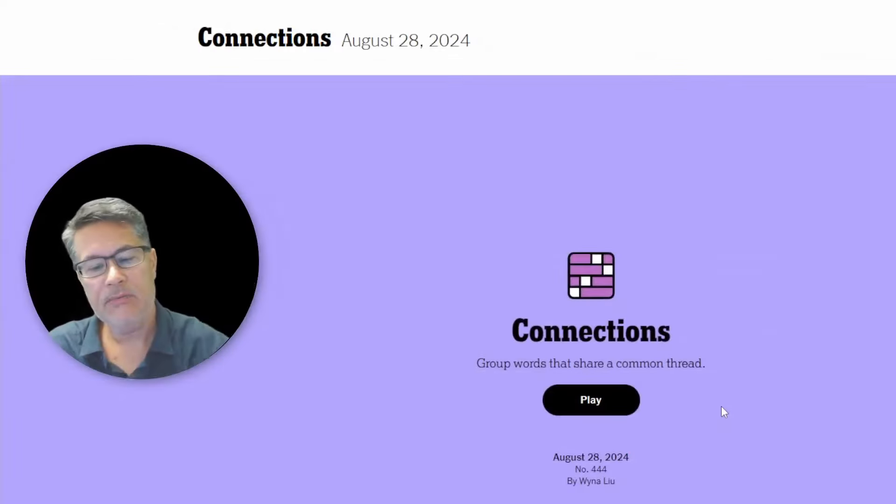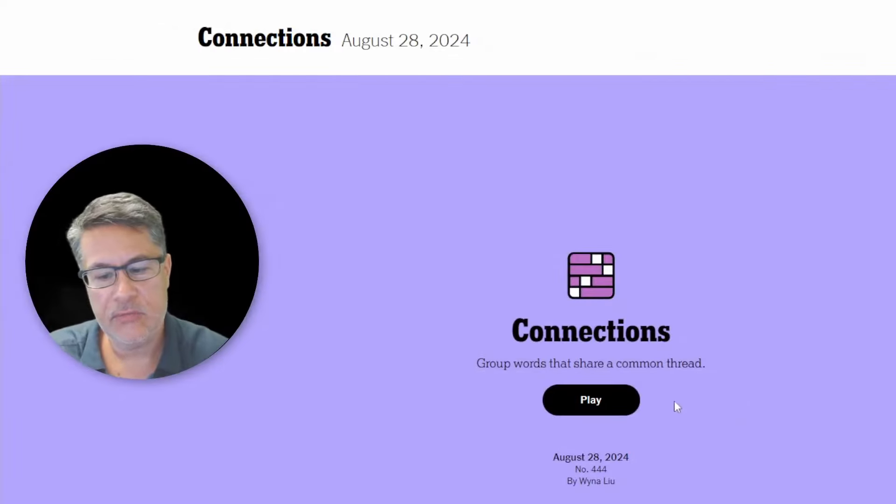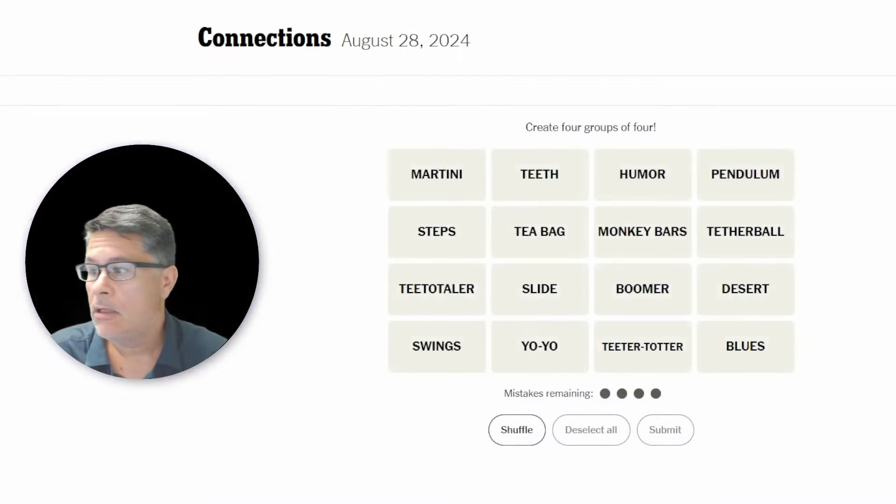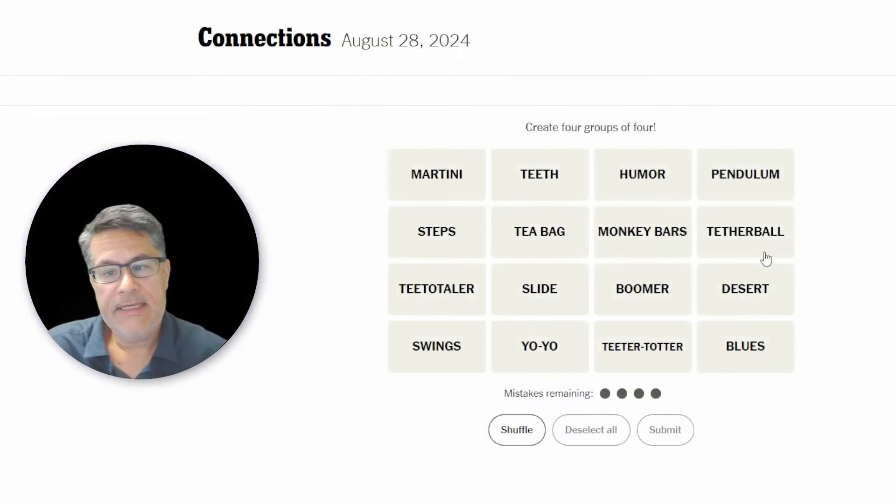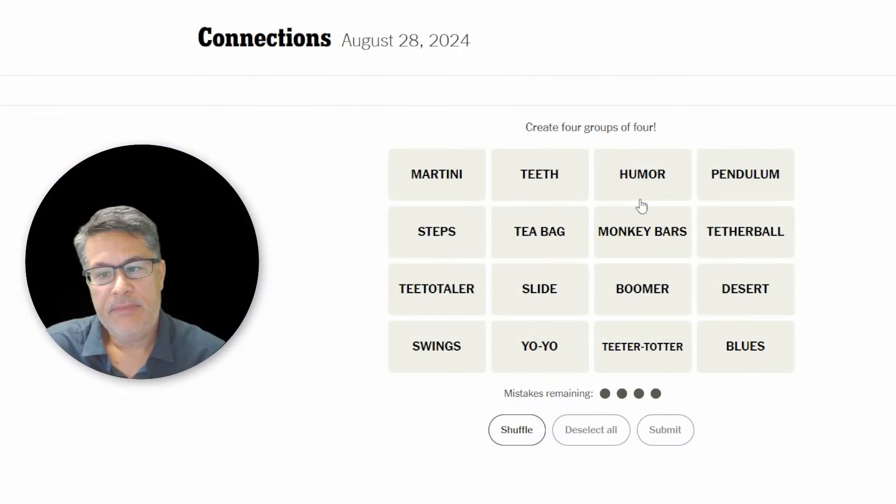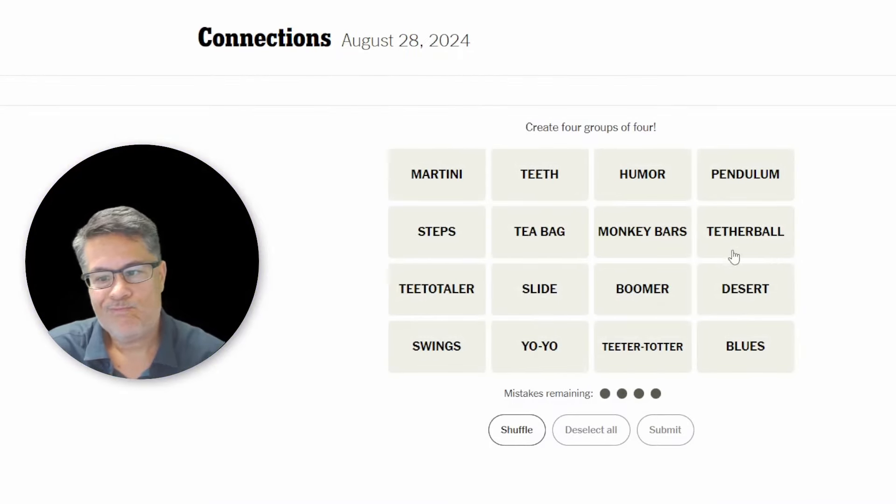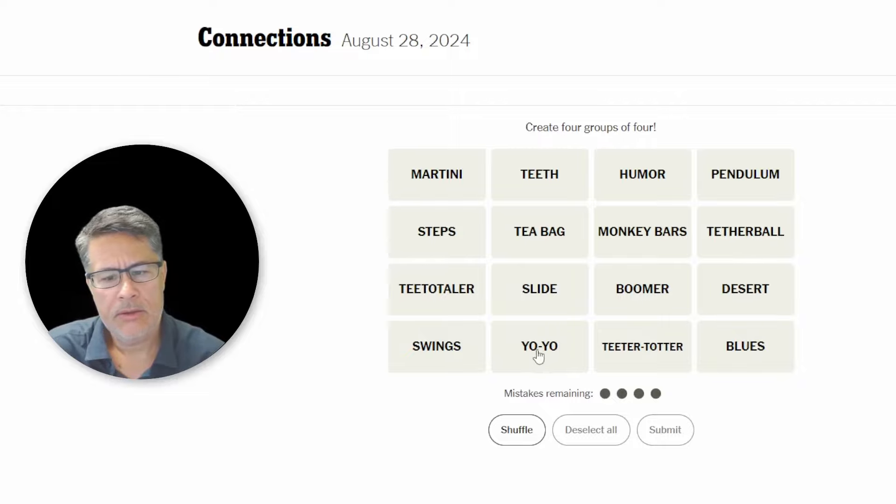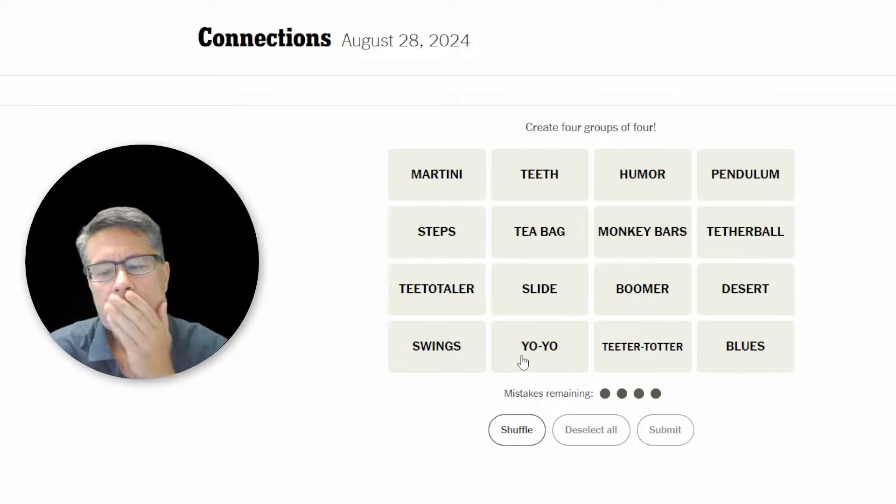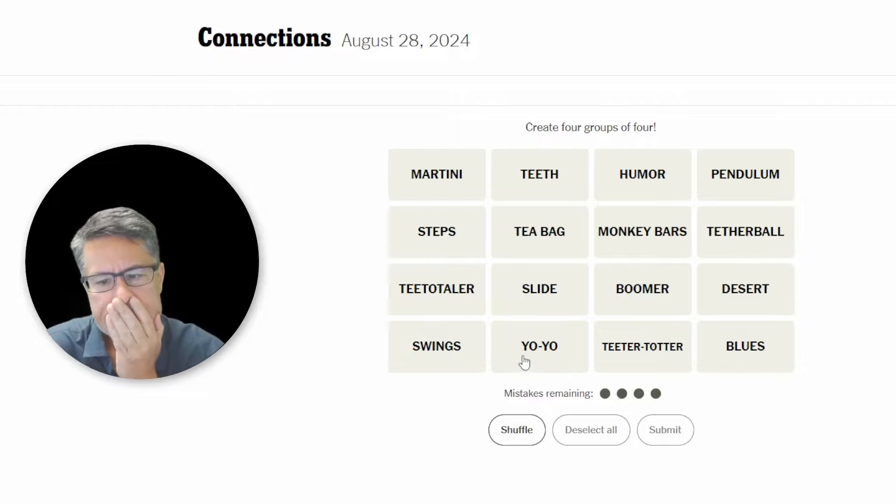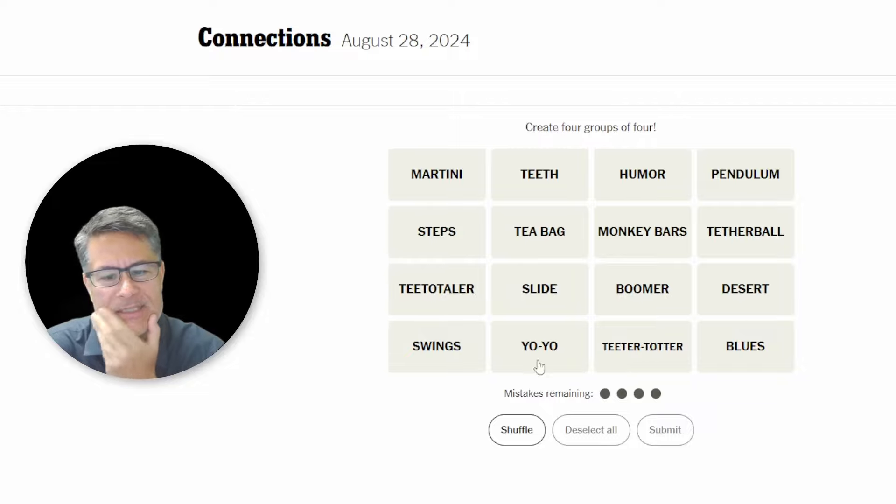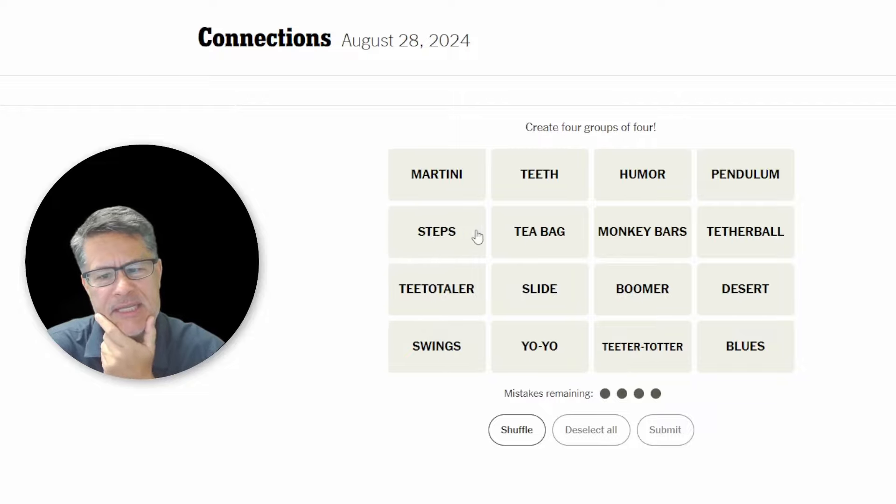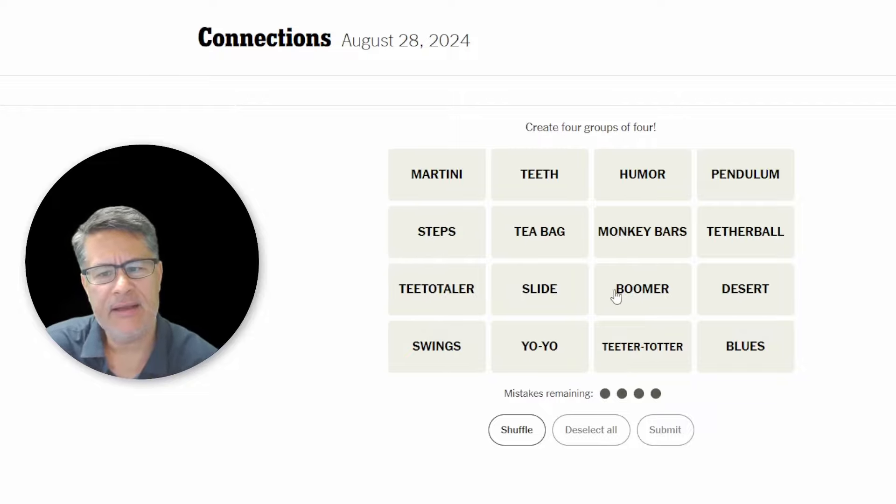What's up, everyone? We're going to do connections for Wednesday, August 28th. Martini, teeth, humor, pendulum, tetherball, desert, blues, teeter-totter, yo-yo. Swings, teeter-totter, steps, teeter-totter, monkey bars, boomer, and slide.